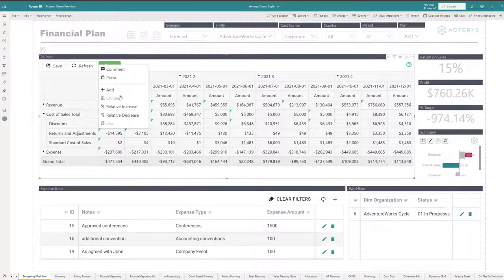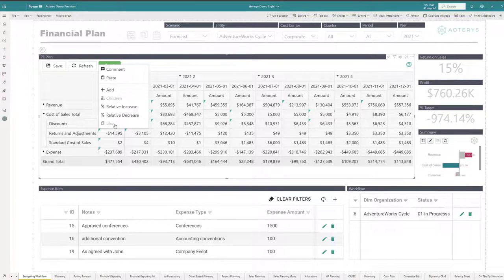And I have now a wide variety of options here. I've got the options to use like, where I can say use a particular distribution, to distribute the value down to the children. I've got the option to do relative increases.